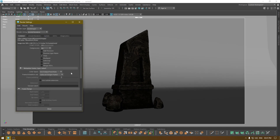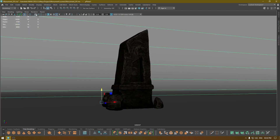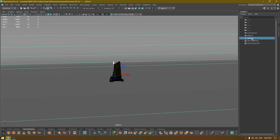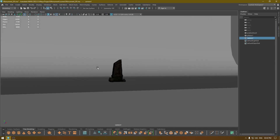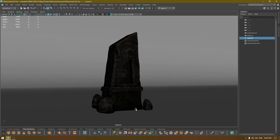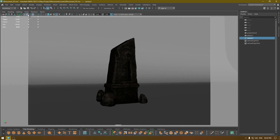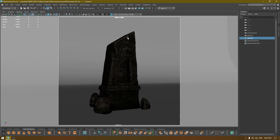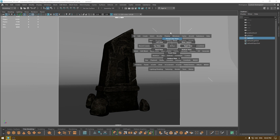Go to your Render Settings and keep the resolution at 1K square for now. Go to your outliner, select your camera, look through selected, fit the mesh into the square, and click to lock your camera. Now your scene is locked and we need to create some lights.